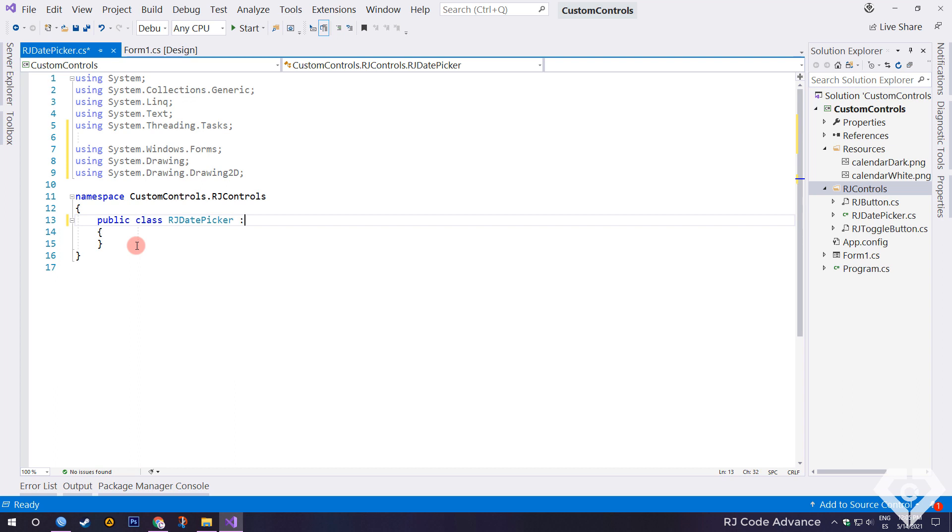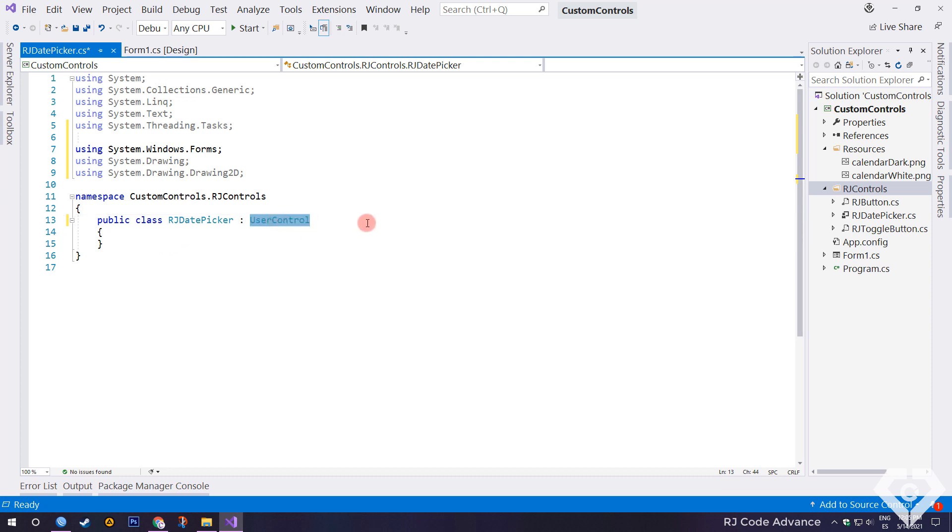To make a custom date picker, we can inherit from a user control to add other controls and have better control over appearance. However, a user control is much heavier and some essential properties and events need to be re-implemented. Therefore, I recommend using a user control as a last option, or to create non-existent controls in Windows. And in case the control exists or has properties and events similar to your needs, it is better to simply inherit the control and manipulate the paint method.